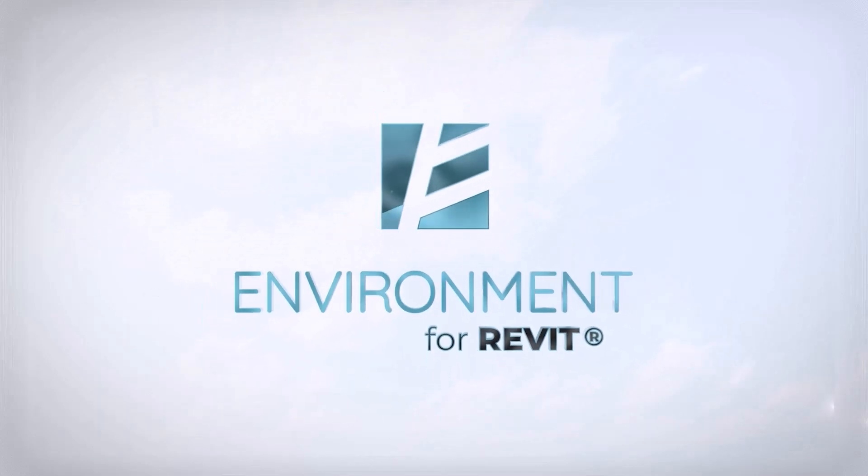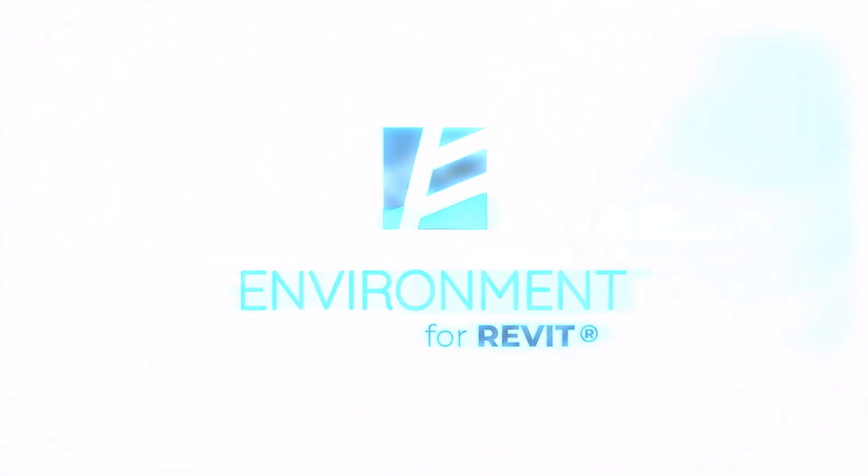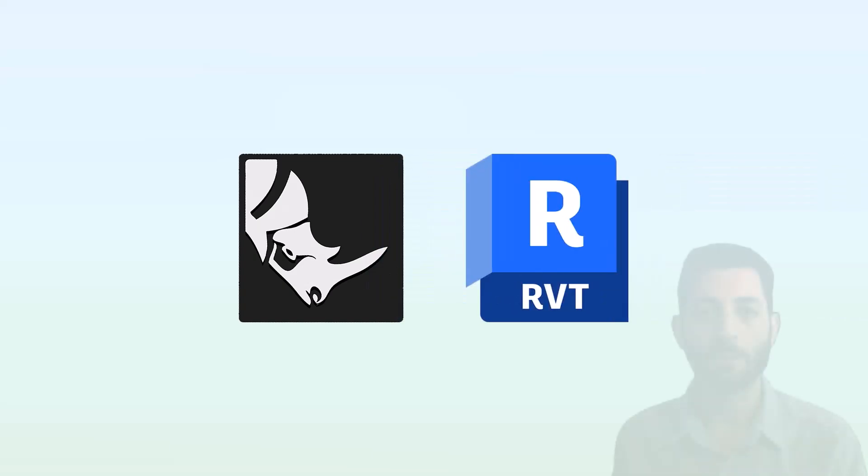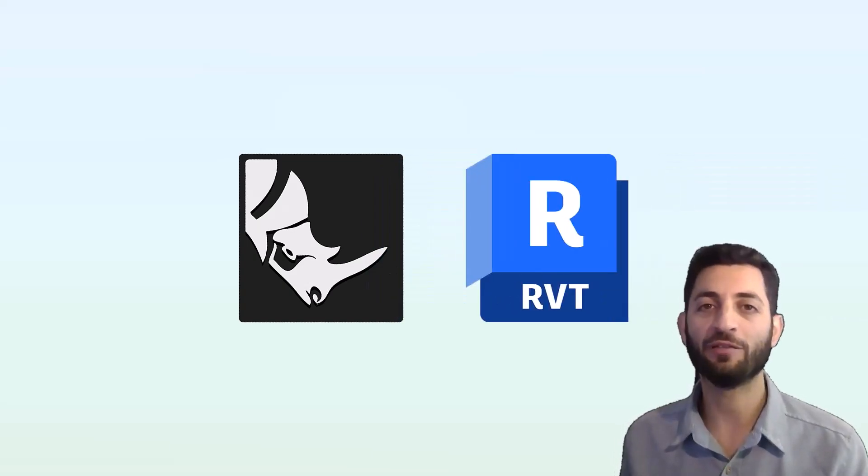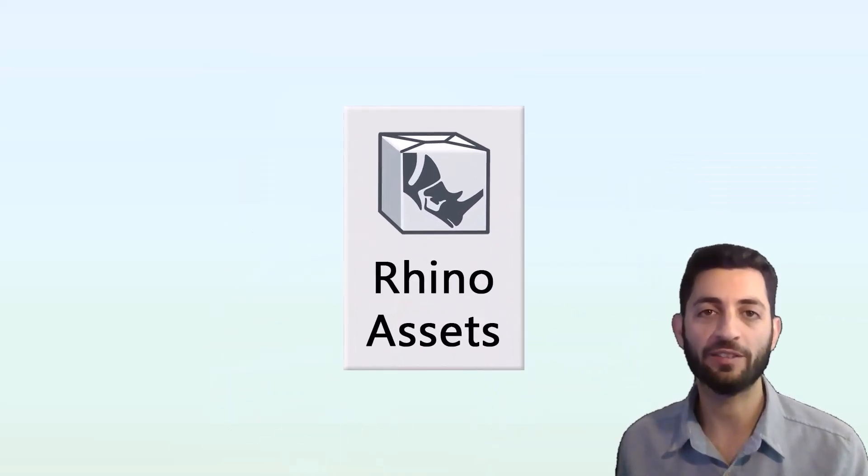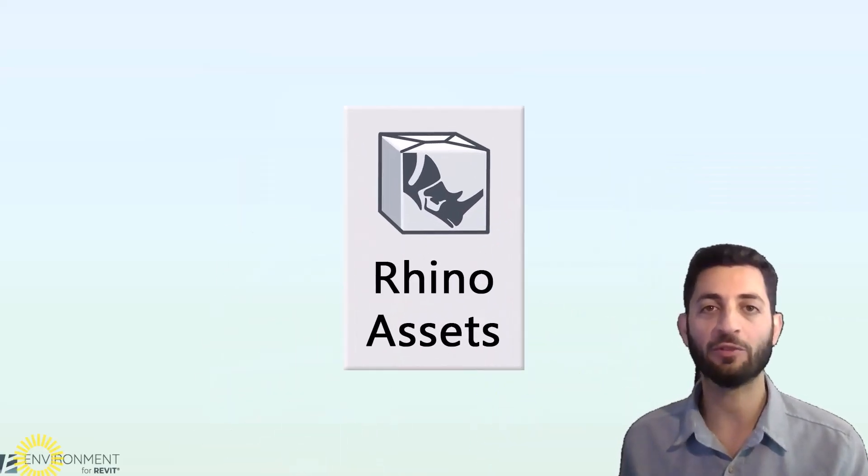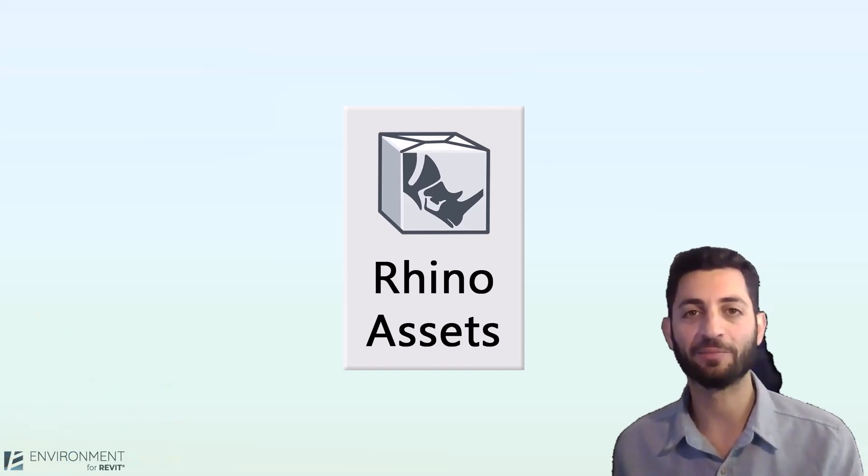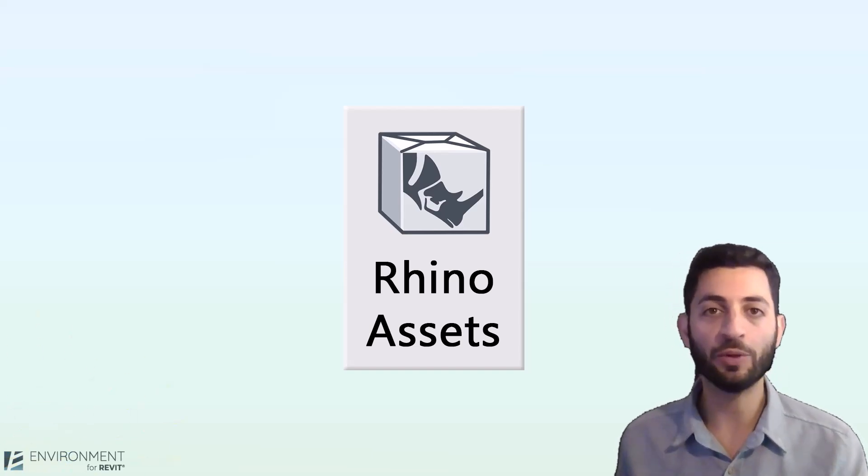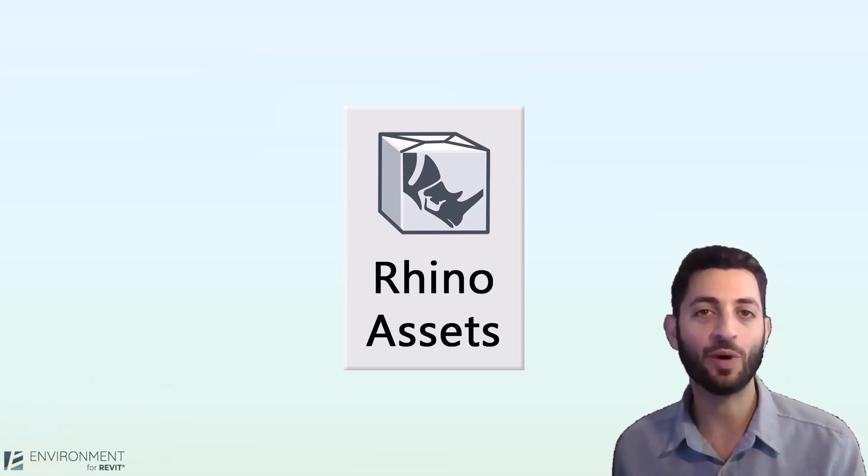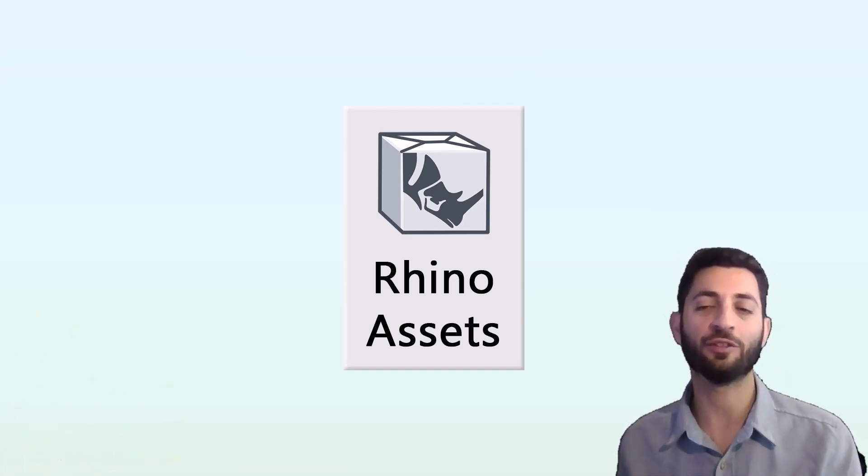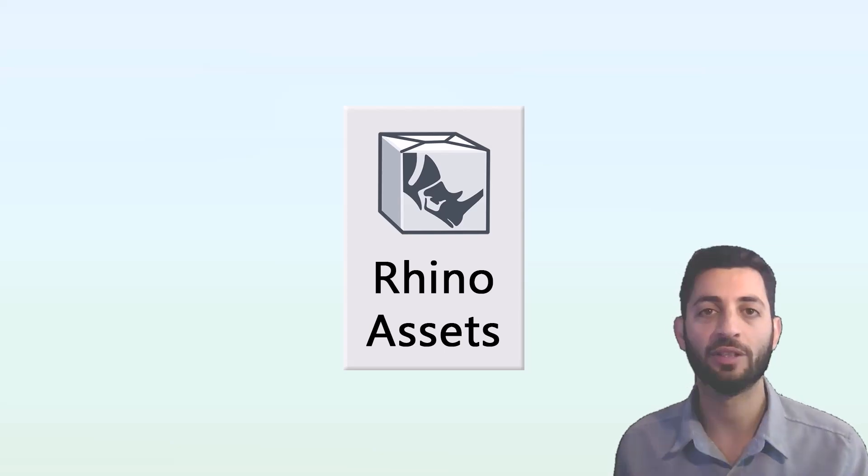Hello everyone, and welcome to this tutorial on interoperability between Rhino and Revit. My name is Odette, and today we're going to look at the feature Rhino Assets from Environment for Revit plugin. Before we dive into our project, let's understand why this workflow is so valuable.